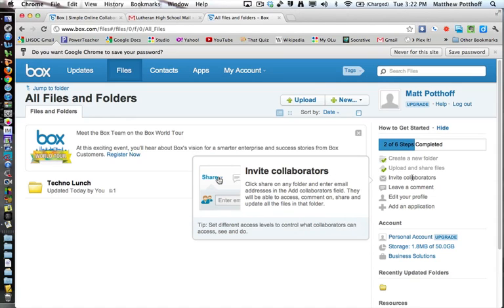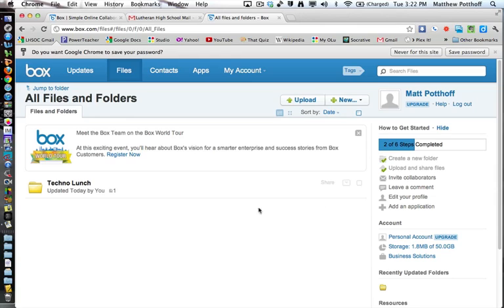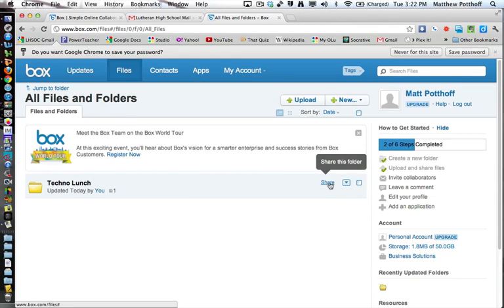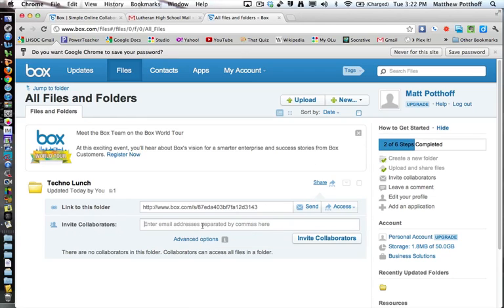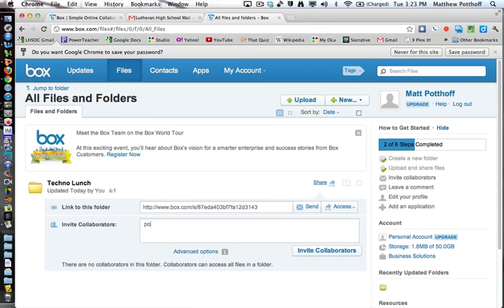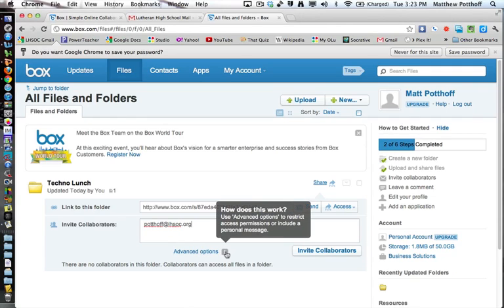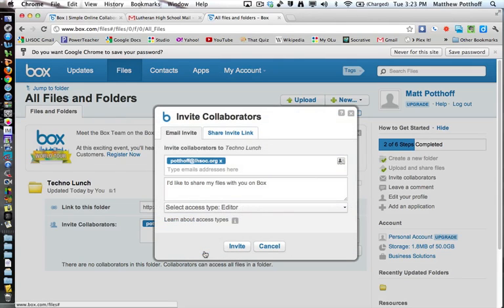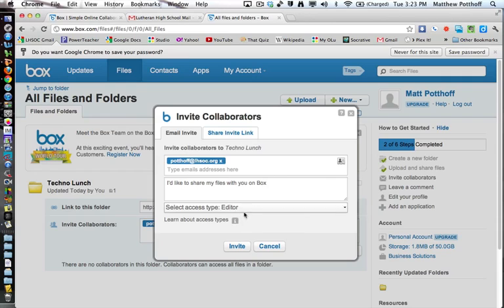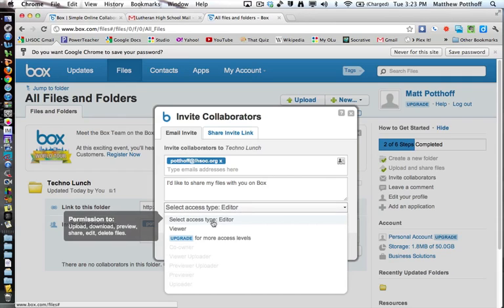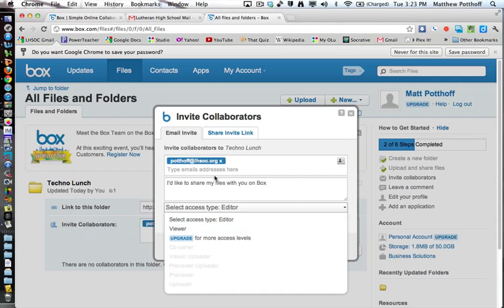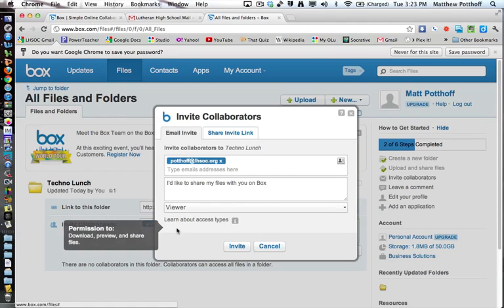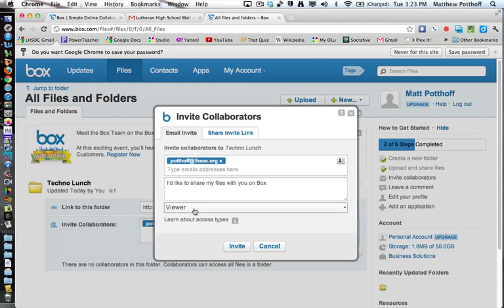Now, you can also invite collaborators. So click on any folder and enter email addresses in the Add Collaborators field. And they're going to be able to access, comment on, share, and update all the files in that folder. So we're going to share. And then invite collaborators. So I'm going to add myself to this. And then under Advanced Options, you can select an email that you'd like to send along with this. And then you can change someone from an editor or a viewer. So what I do is if I want to share a folder with students, I type all their email addresses or paste them right here. And then I just set them to viewer privileges so that they can just see it.